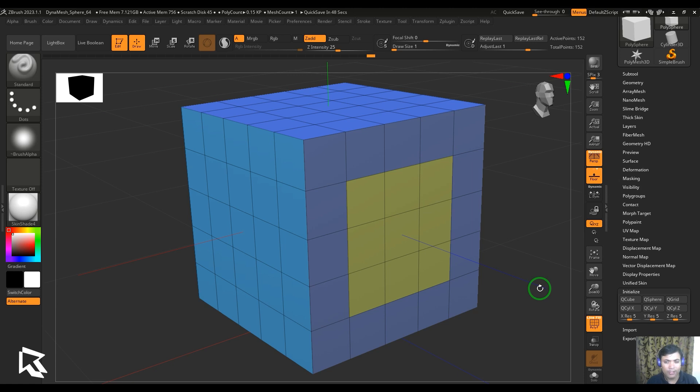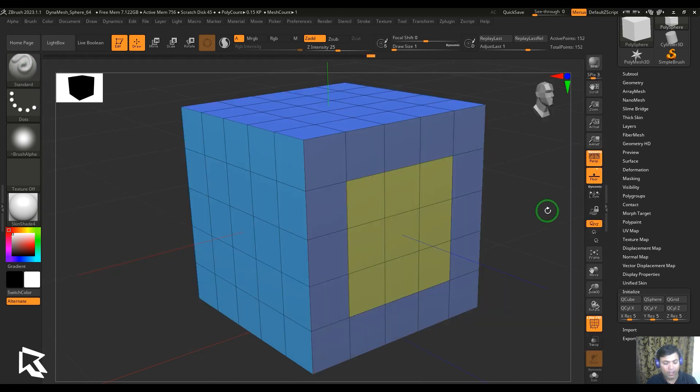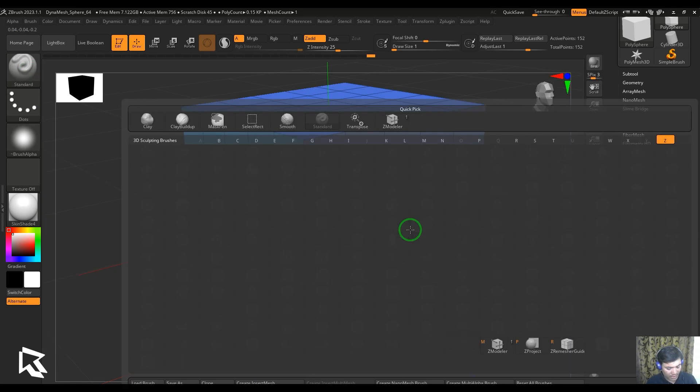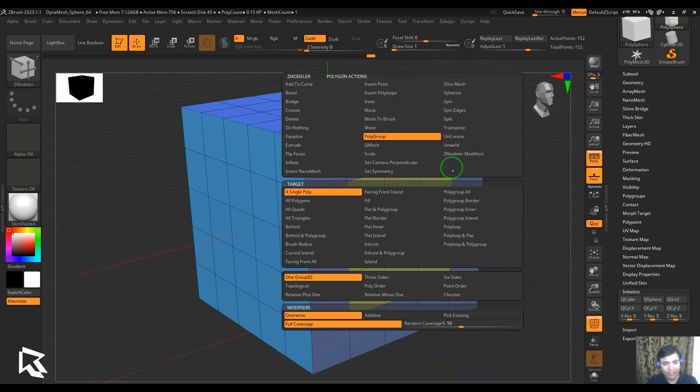Just let me know in the comment section and let's get started with the video. So here I'm going to select the ZModeler by clicking on the brush and then choosing ZModeler, or else I press B, Z, and M. Then hover the cursor on any of the polygon and then choose the Unweld tool here.